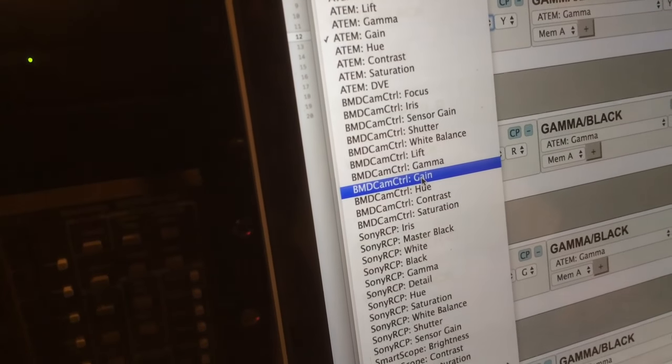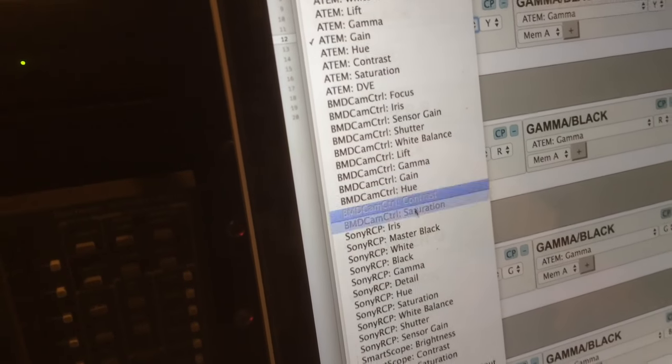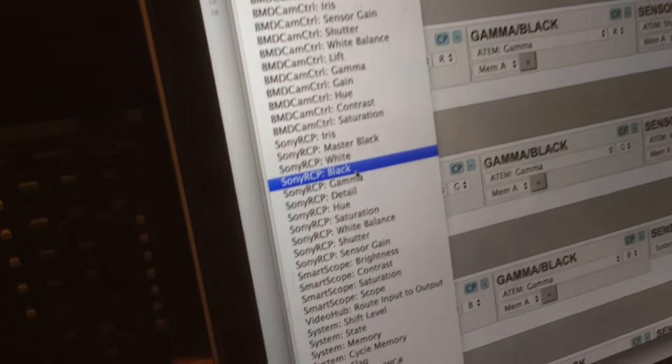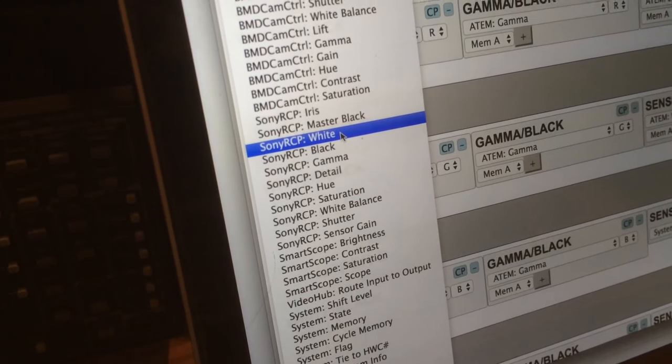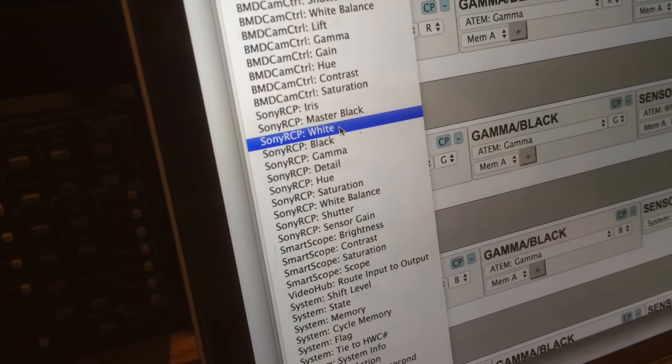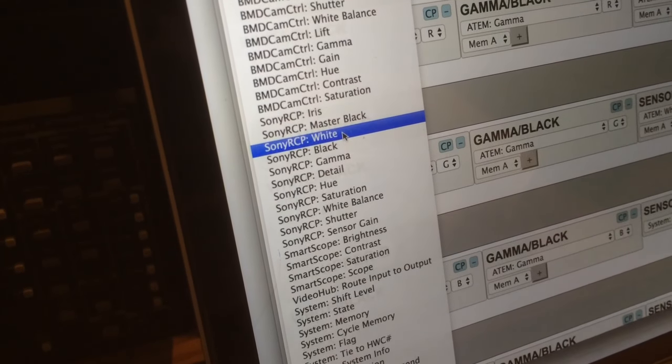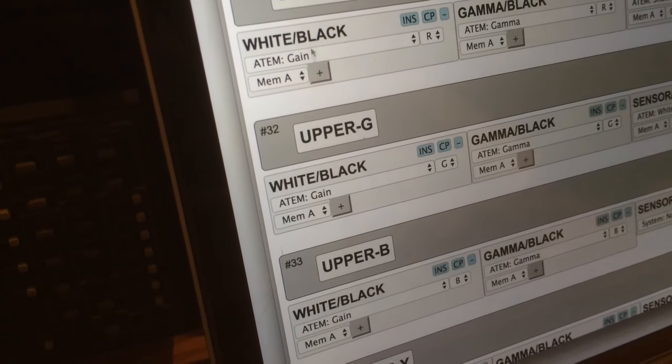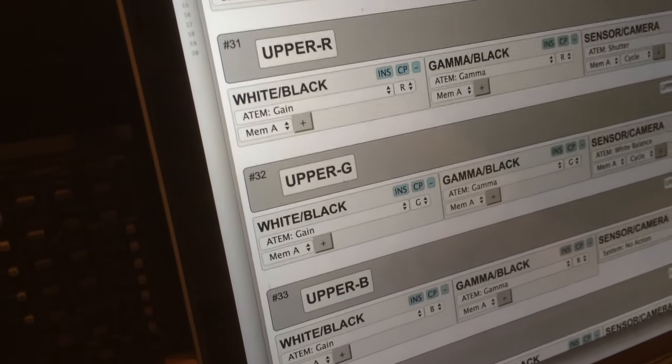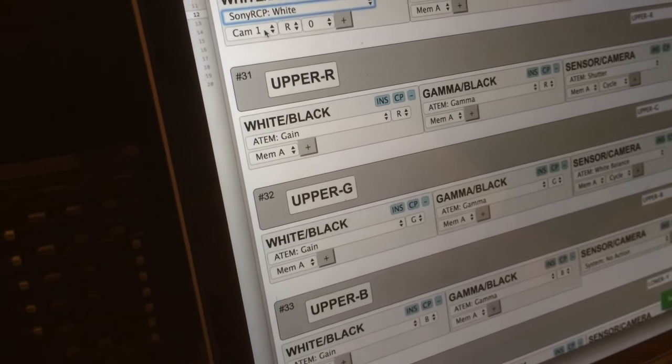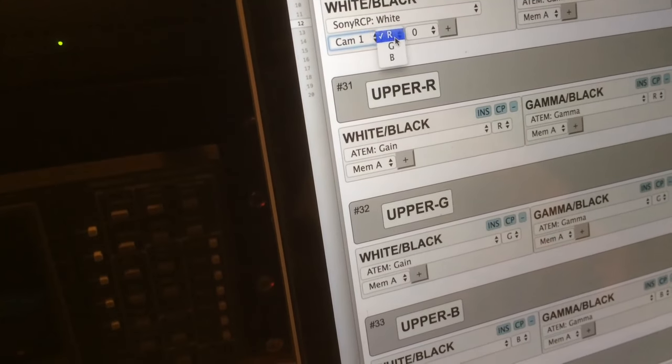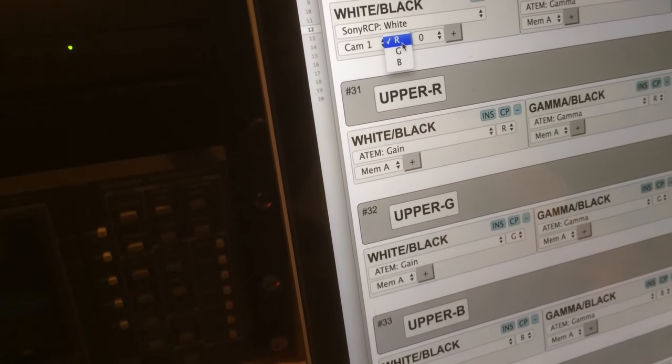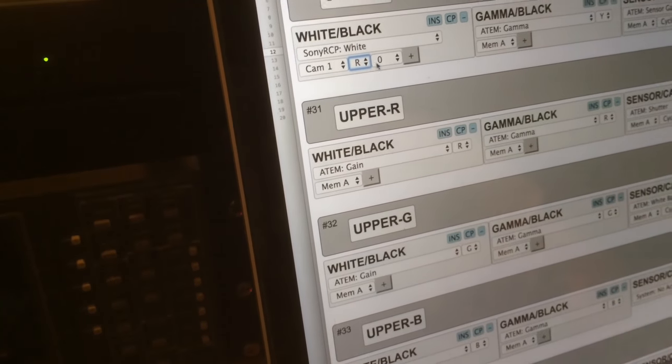But if we want to use a Sony camera and adjust white levels, we select this one. So it would be simply selecting this, making sure it's the right camera and the right color we are adjusting.